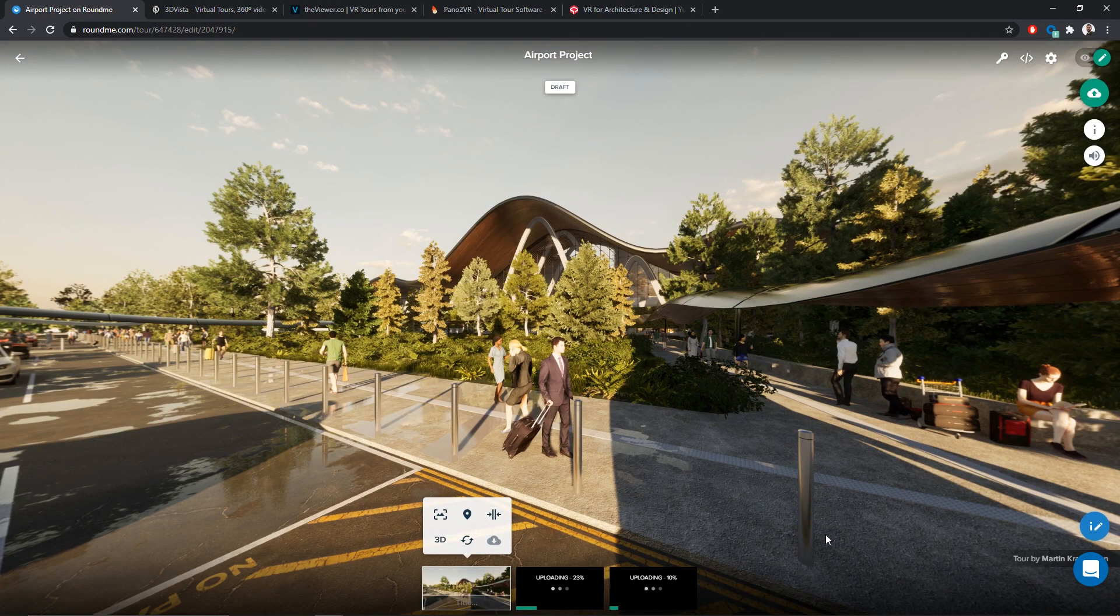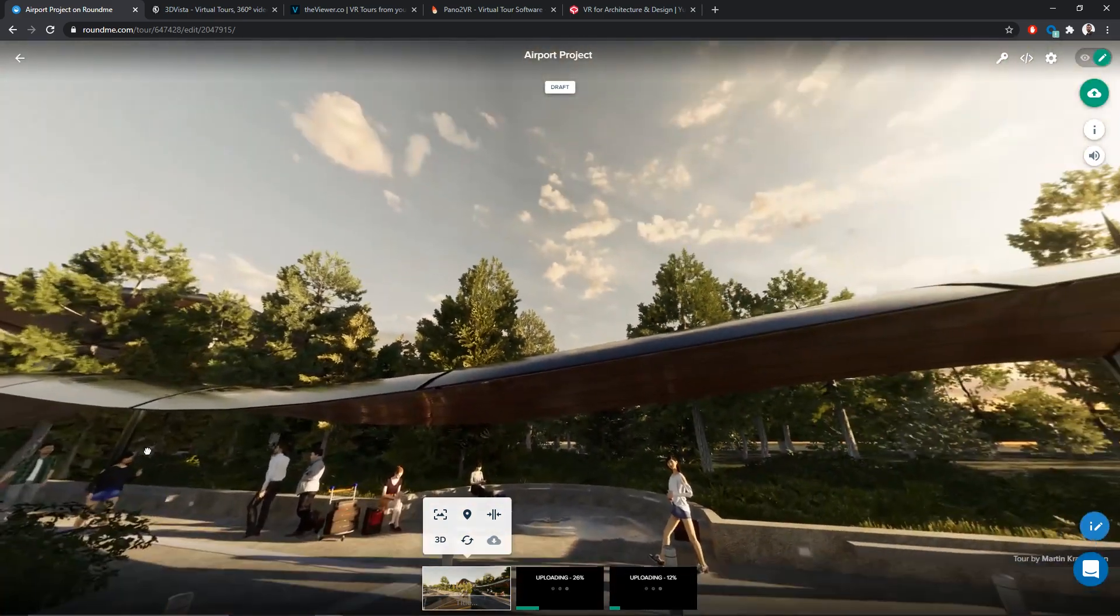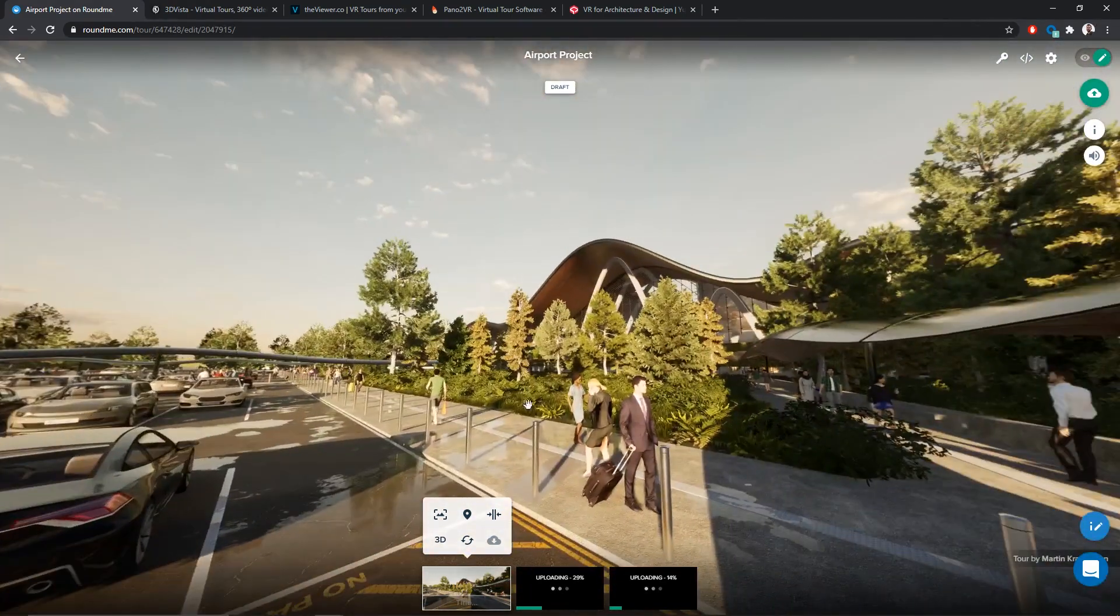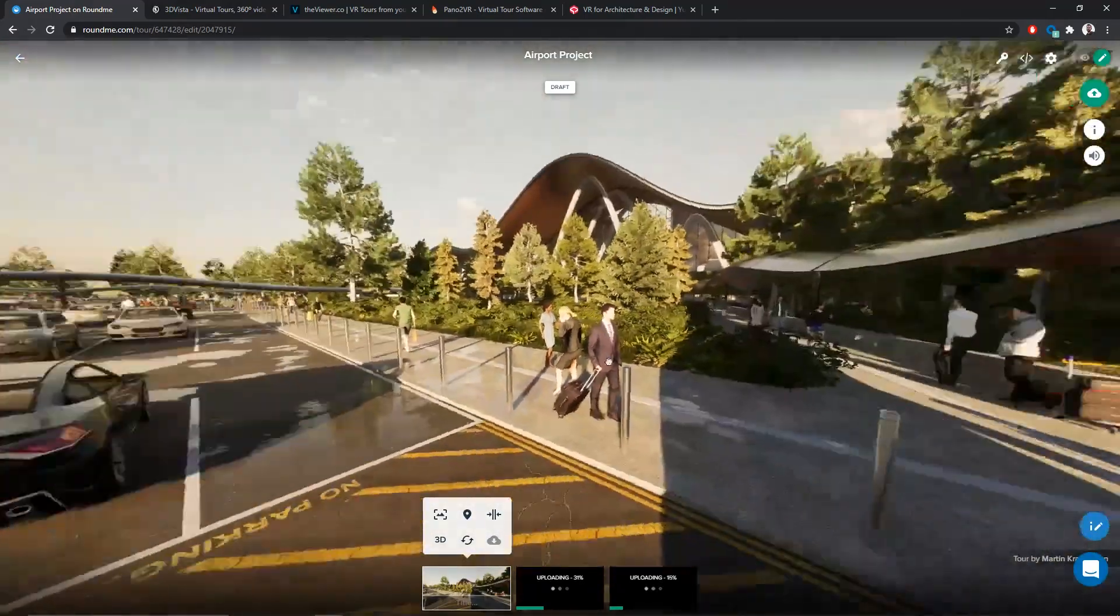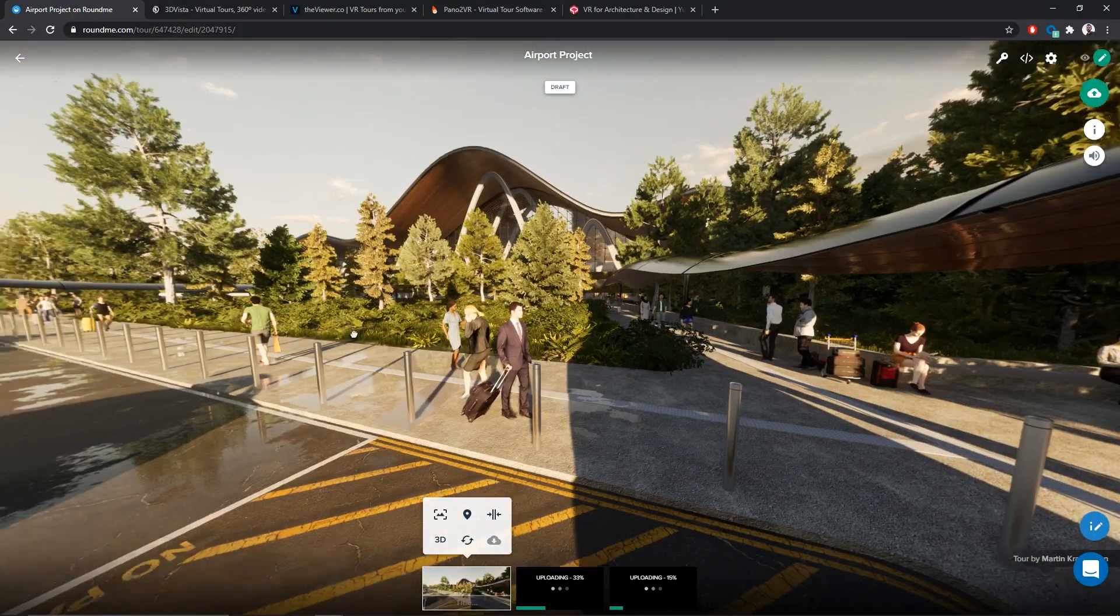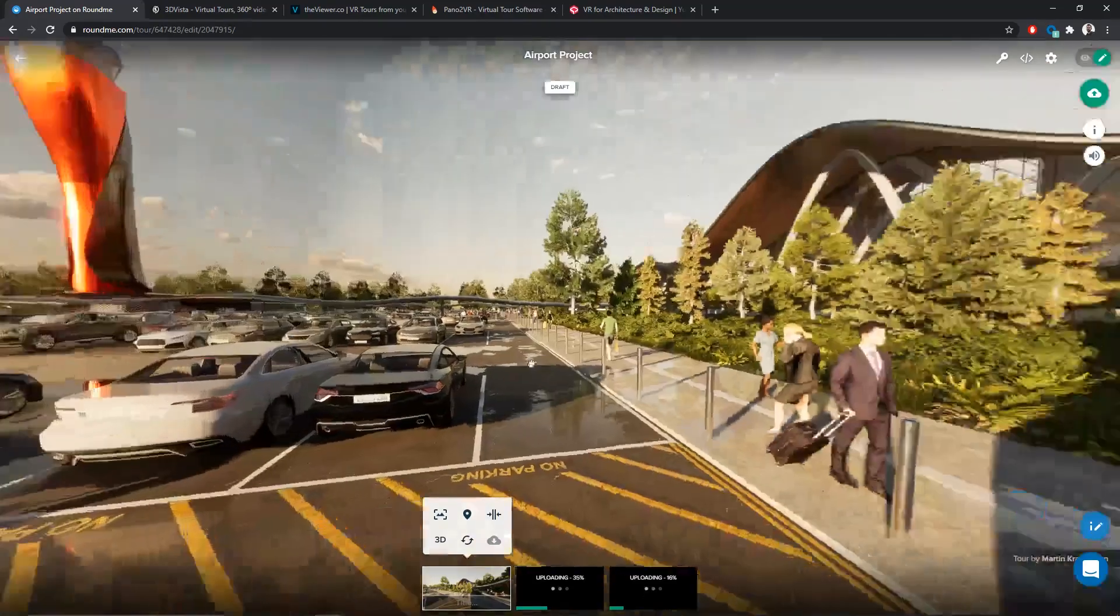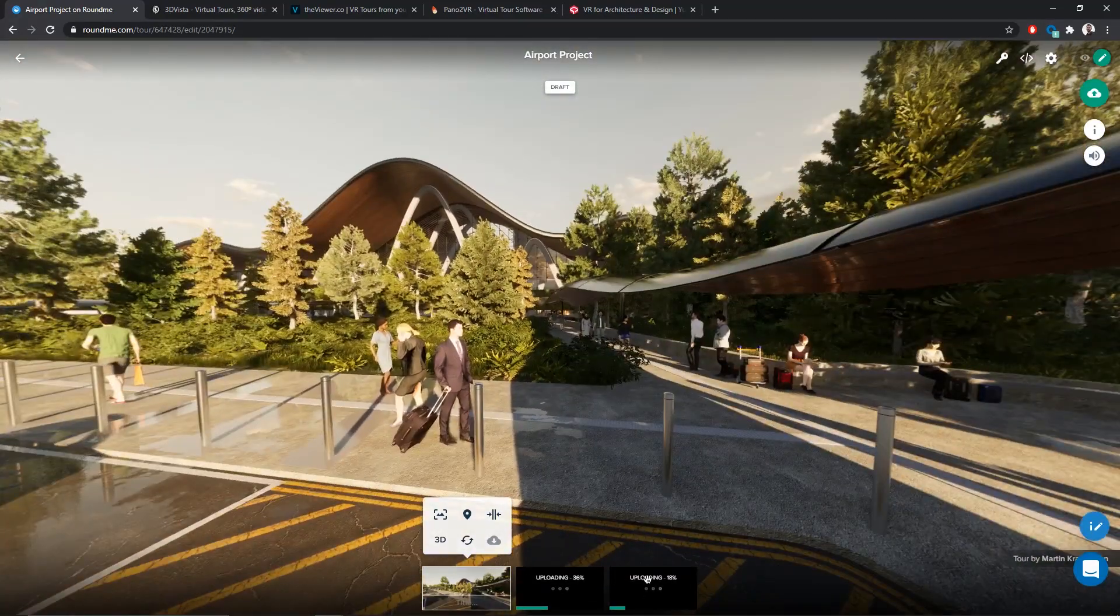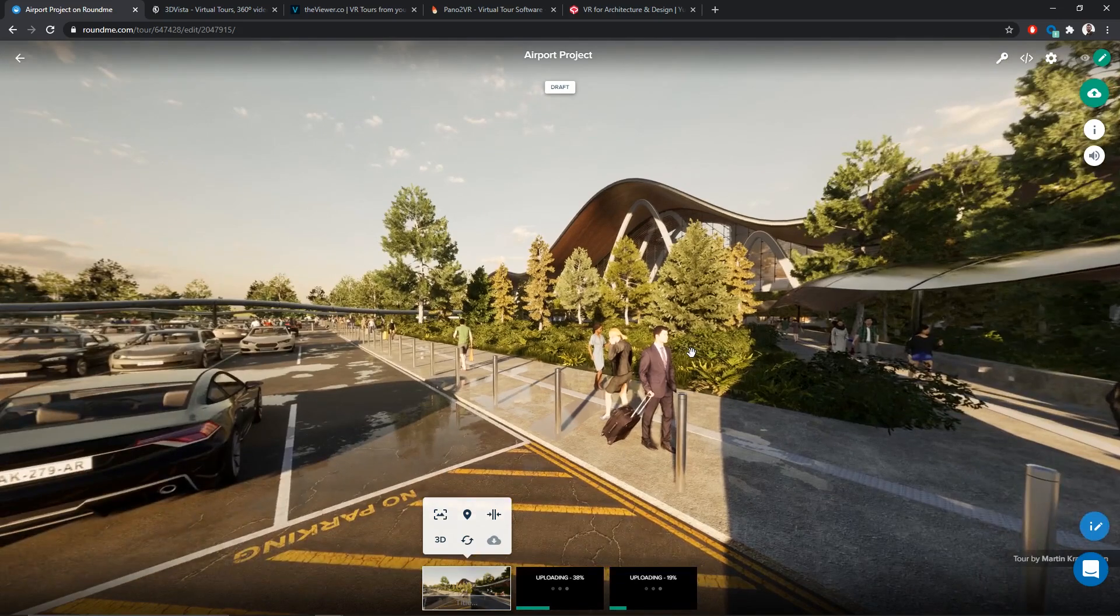So here, as you can see, my first panorama is loaded. It's at the bottom of the screen right here. I can turn the camera around in any direction. So as you can see, it's a 360 image. And at the bottom of the screen here, we have the two other panoramas that are currently uploading.